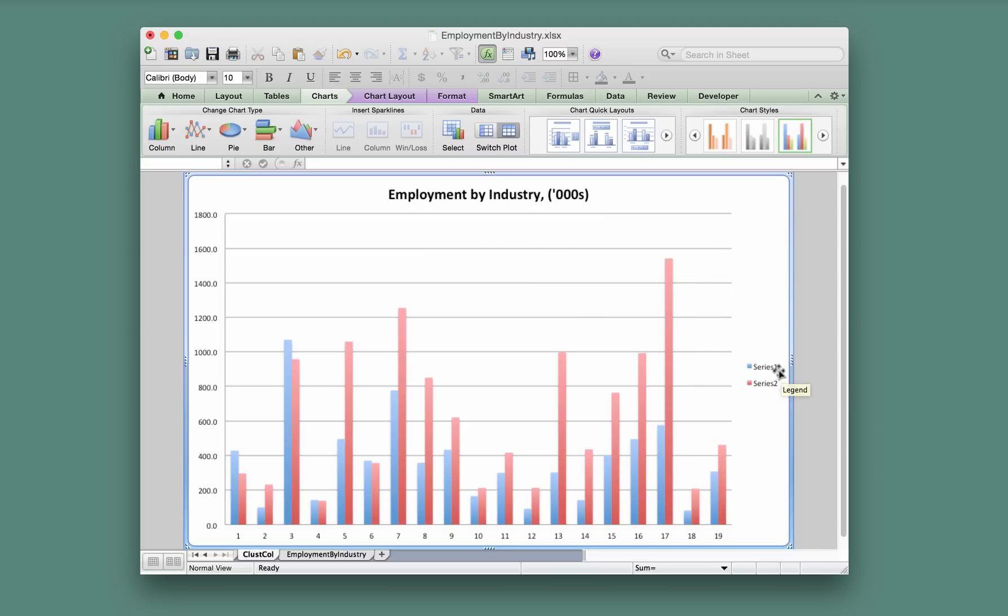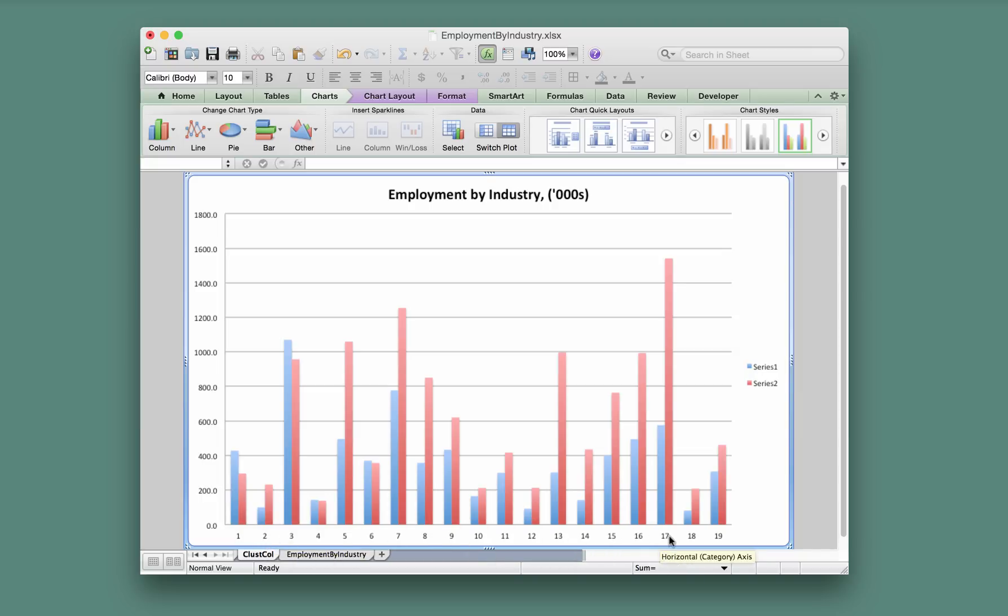What else do we want? Over here, Series 1 and Series 2—that's not very informative. We also want to fix up this x-axis so that it has the proper industry names along there, so we want to fix up both of those.